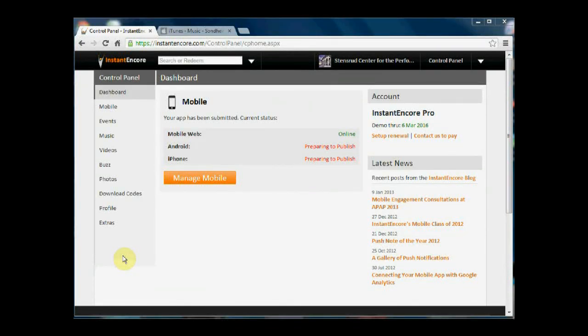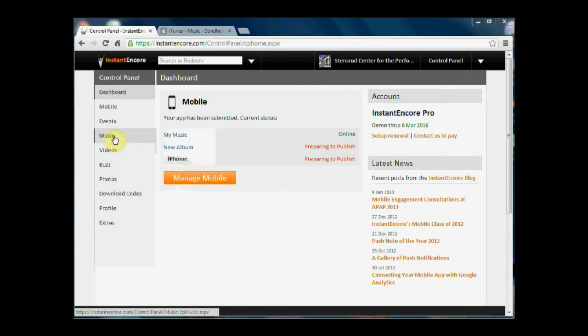Another way of bringing dynamic multimedia content into your mobile app is to provide streaming music to your audience. To do this we can go into the music area.